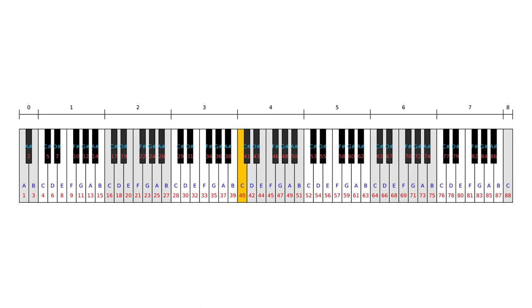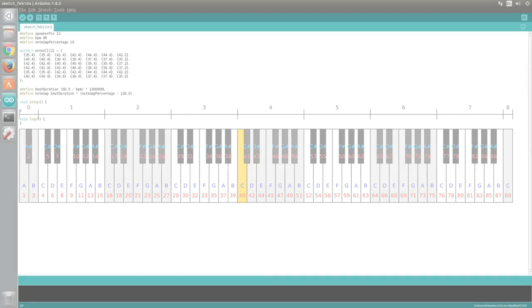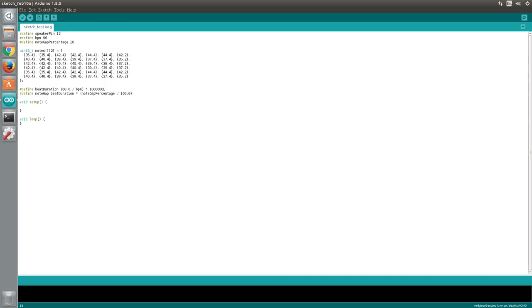So, to play middle C we would use the number 40. The second value in a pair is the note type. As mentioned earlier, a 4 represents a quarter note and a 2 represents a half note. These are the only note types used in this music, but other values such as 1 or 8 could be used.